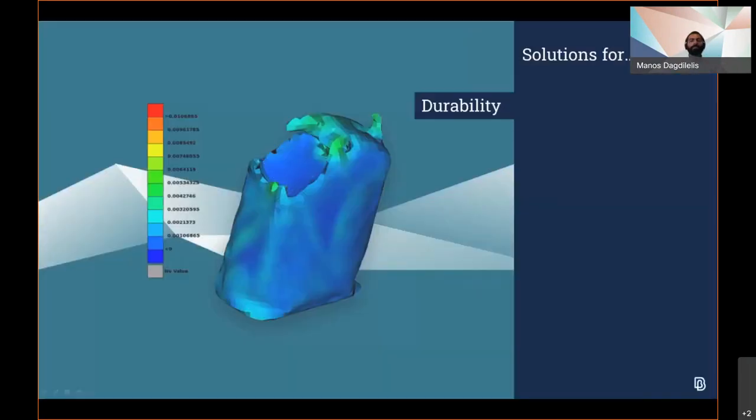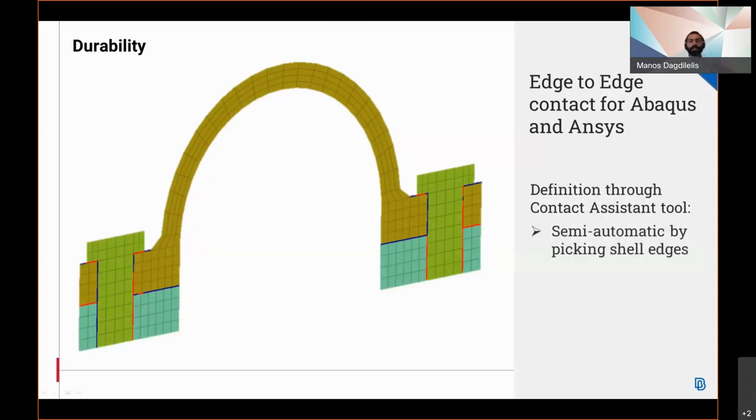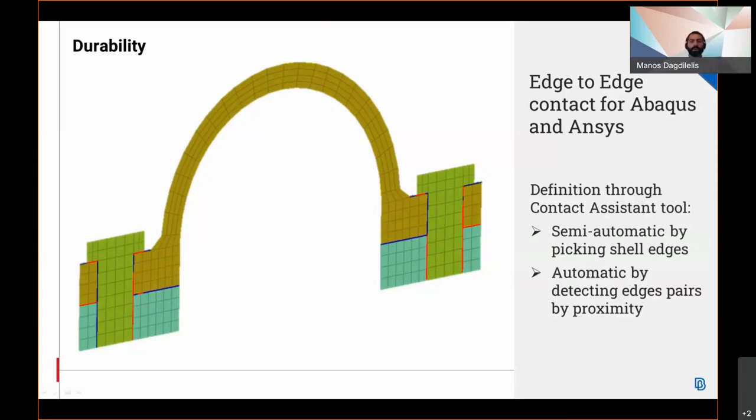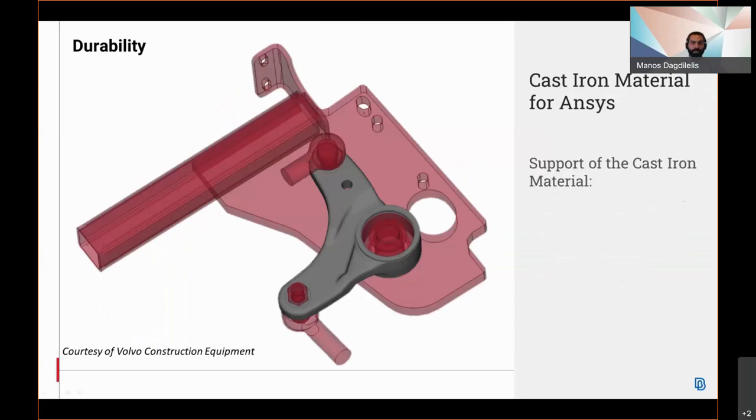Moving to the durability discipline, edges are introduced for contact definition under the contact assistant tool in Abaqus and ANSYS. The contacts can be defined either by taking shell edges for slaving and master surfaces of each contact area separately or automatically by selecting the shells where all possible edges may be detected by proximity.